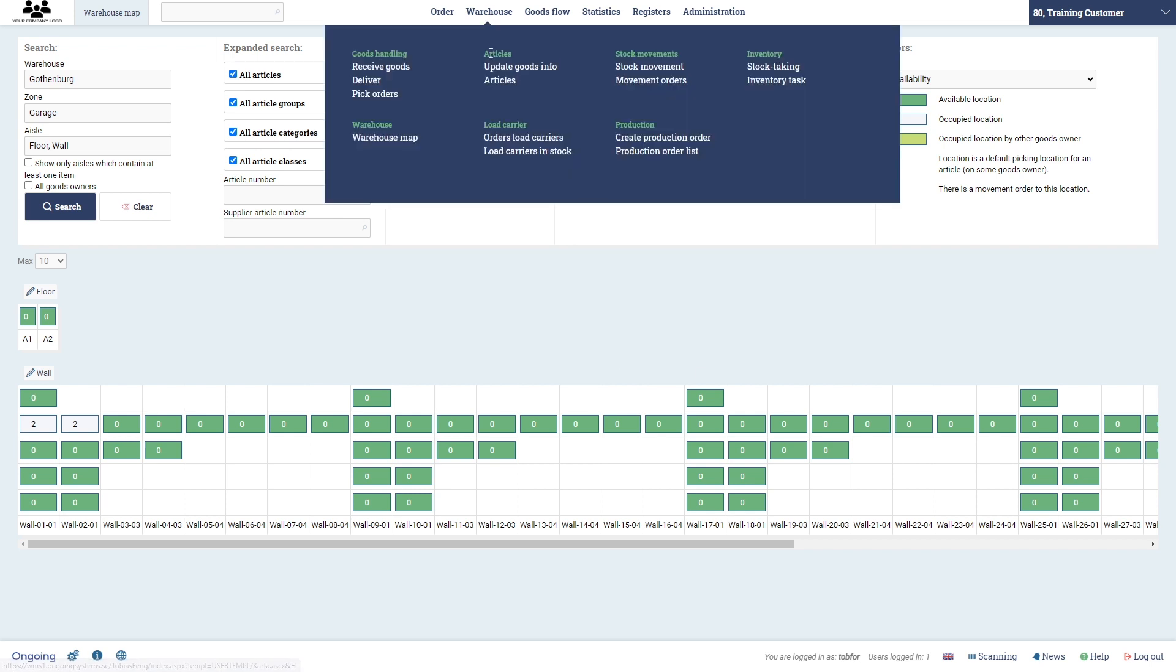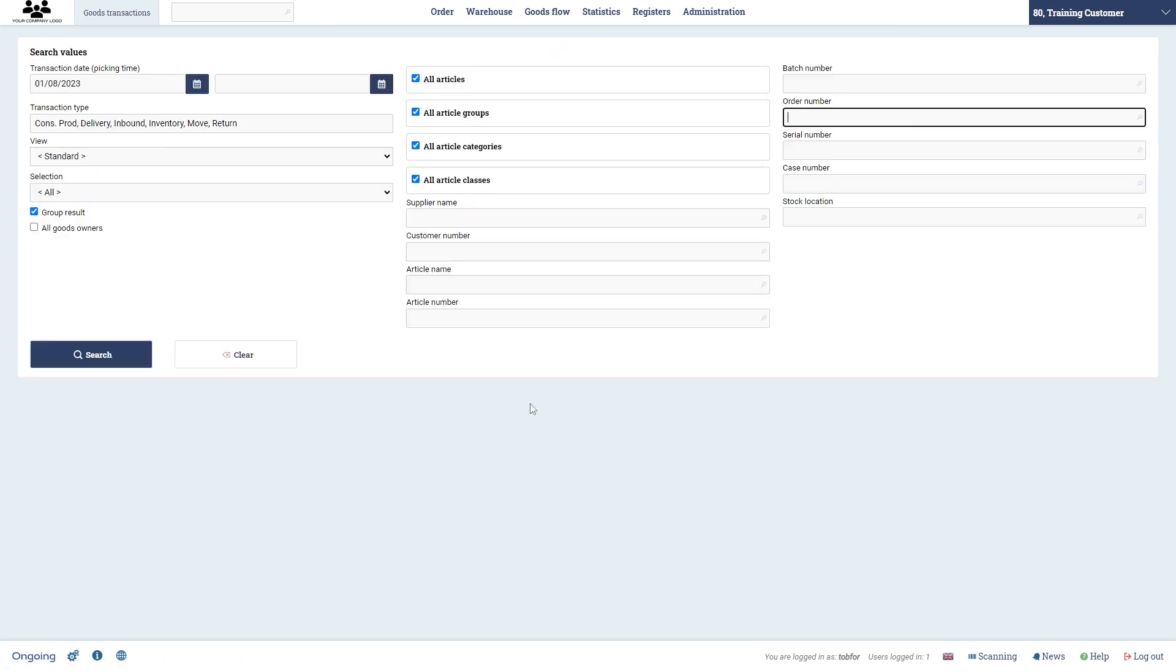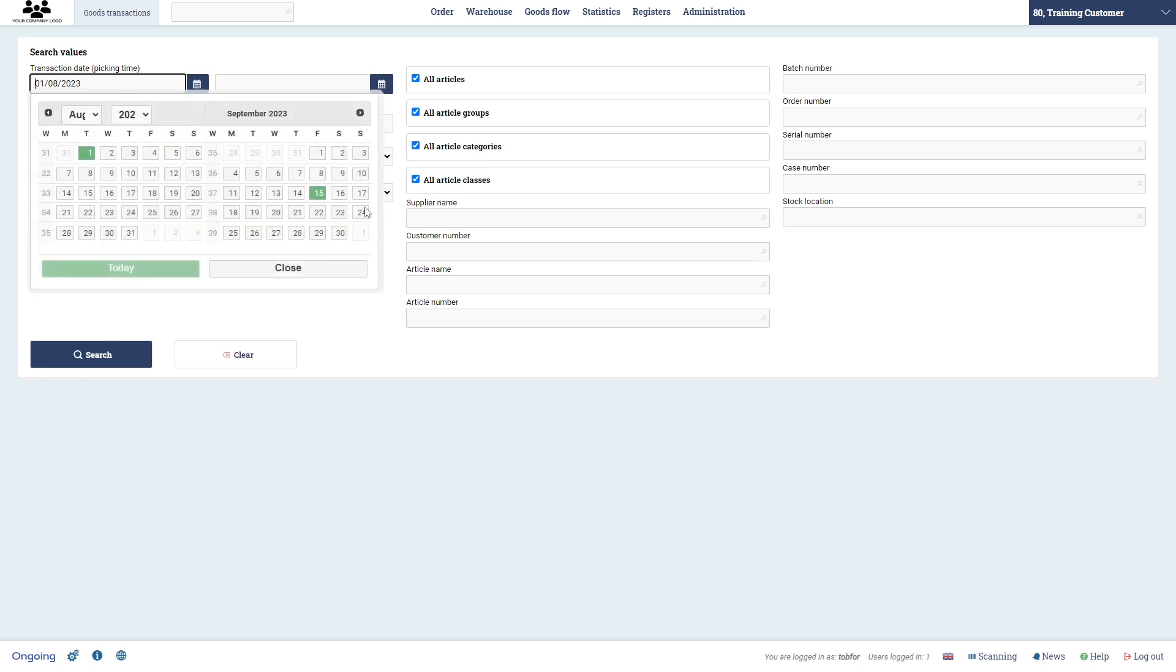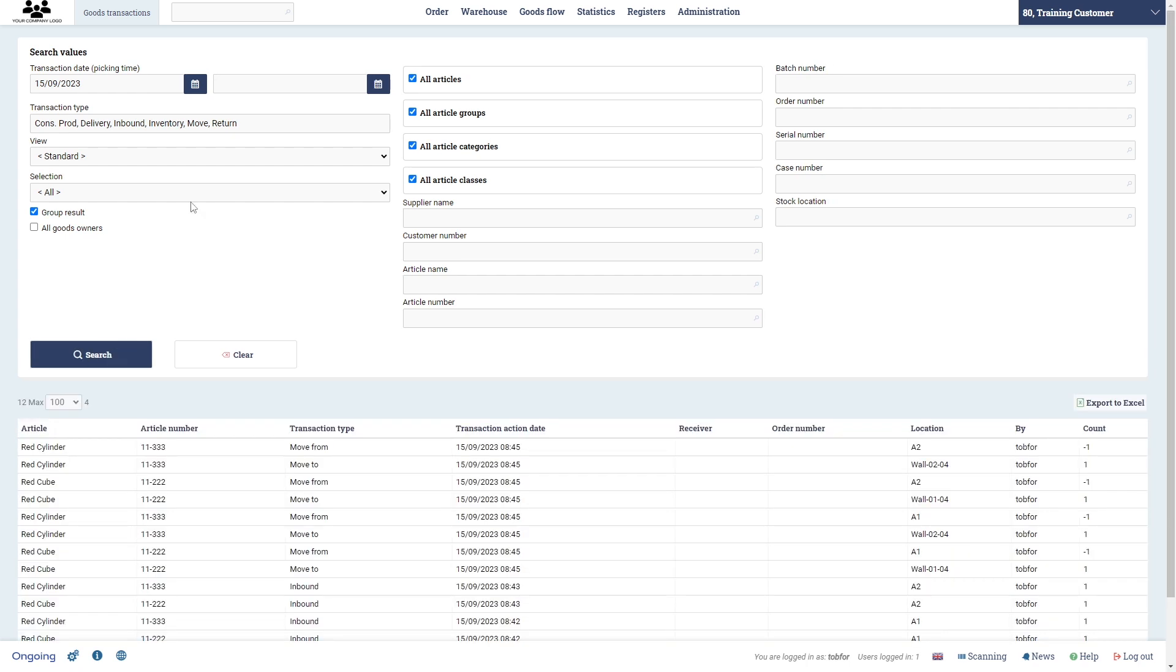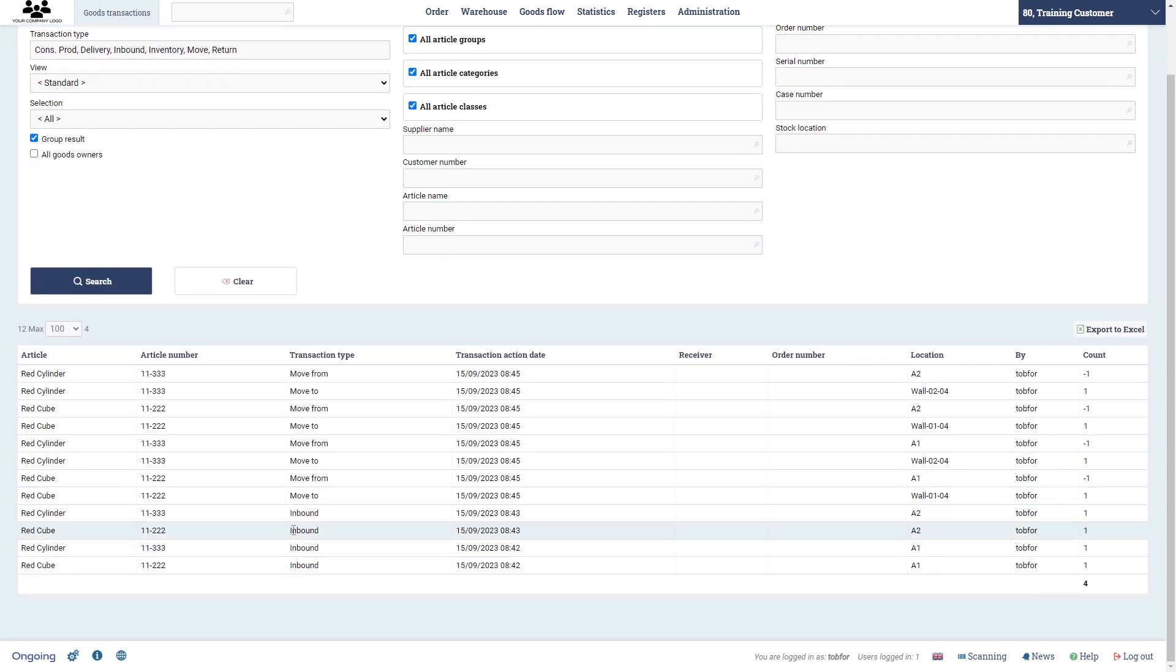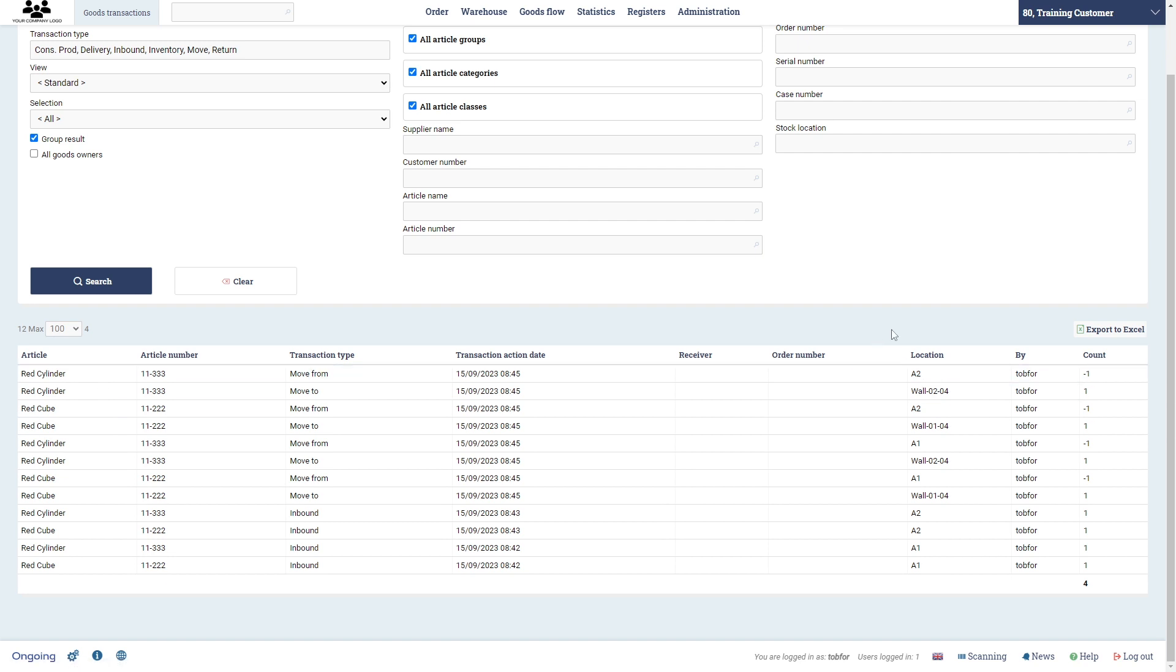Finally let's check the goods flow and goods transactions. Let's search for transaction date, let's do today's date here. And then we see that first we received two of each of those and then we move them to the locations here. So that means you get good traceability in the system. It could be very useful should you lose goods and so on. That is it for this video.